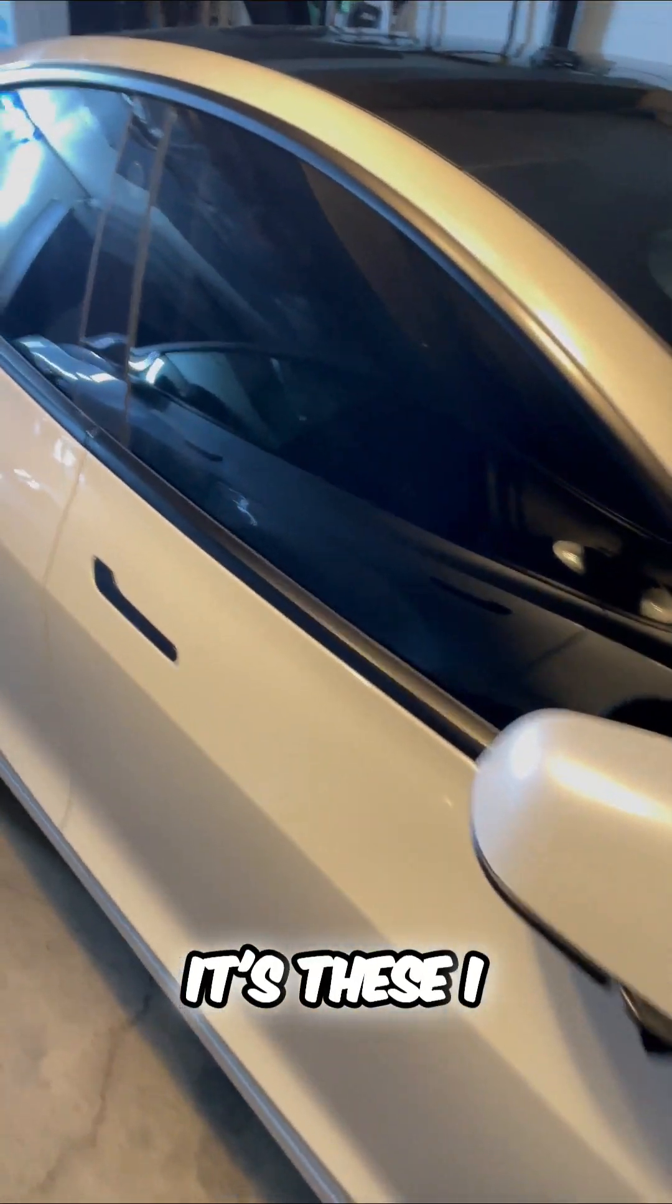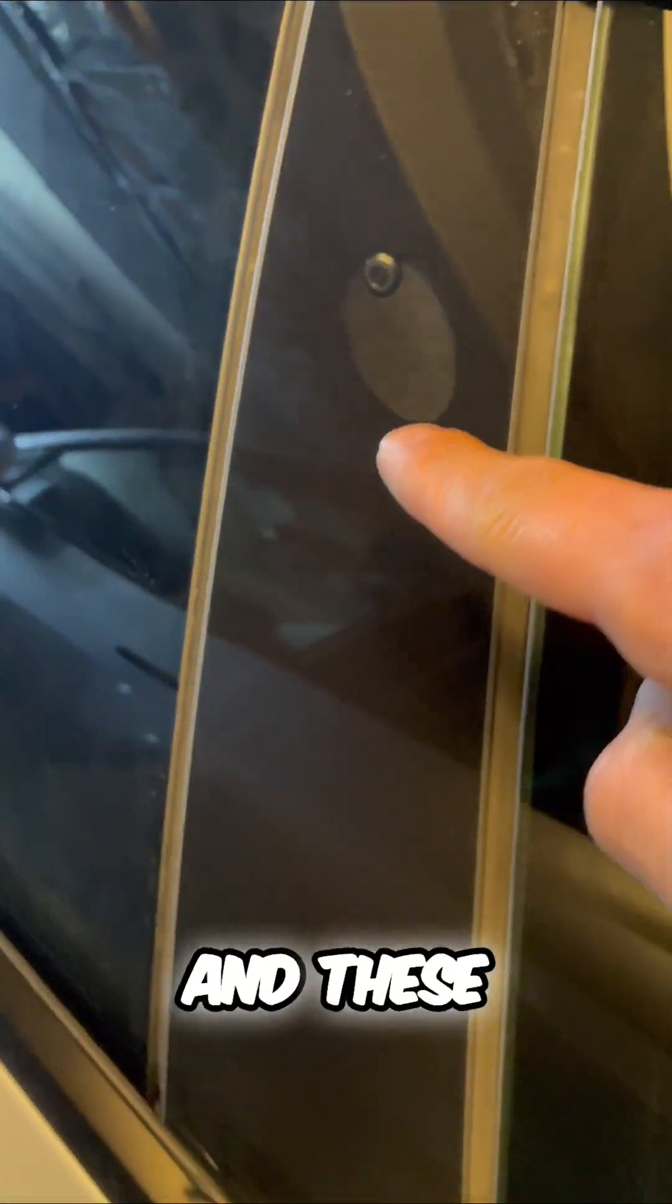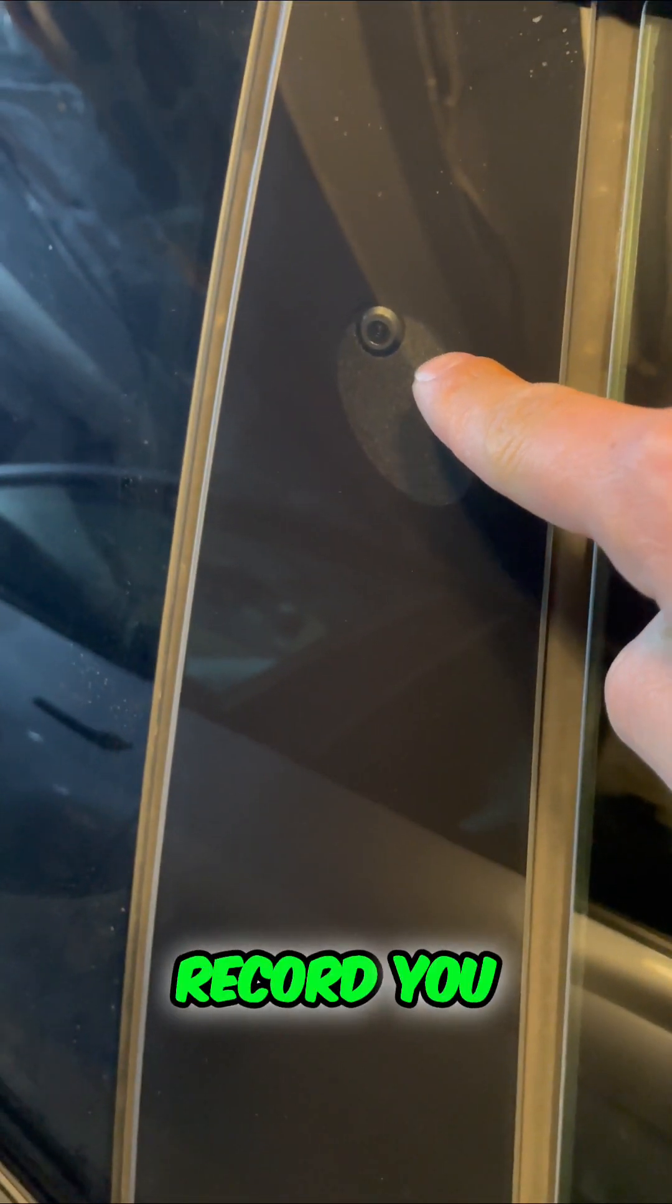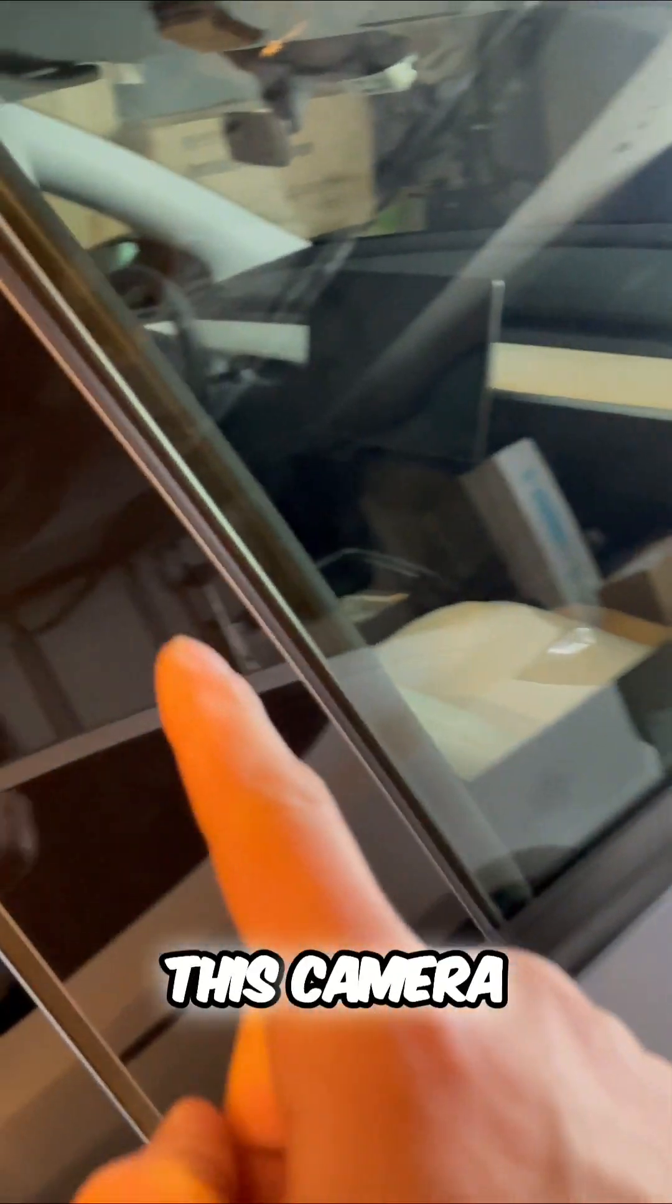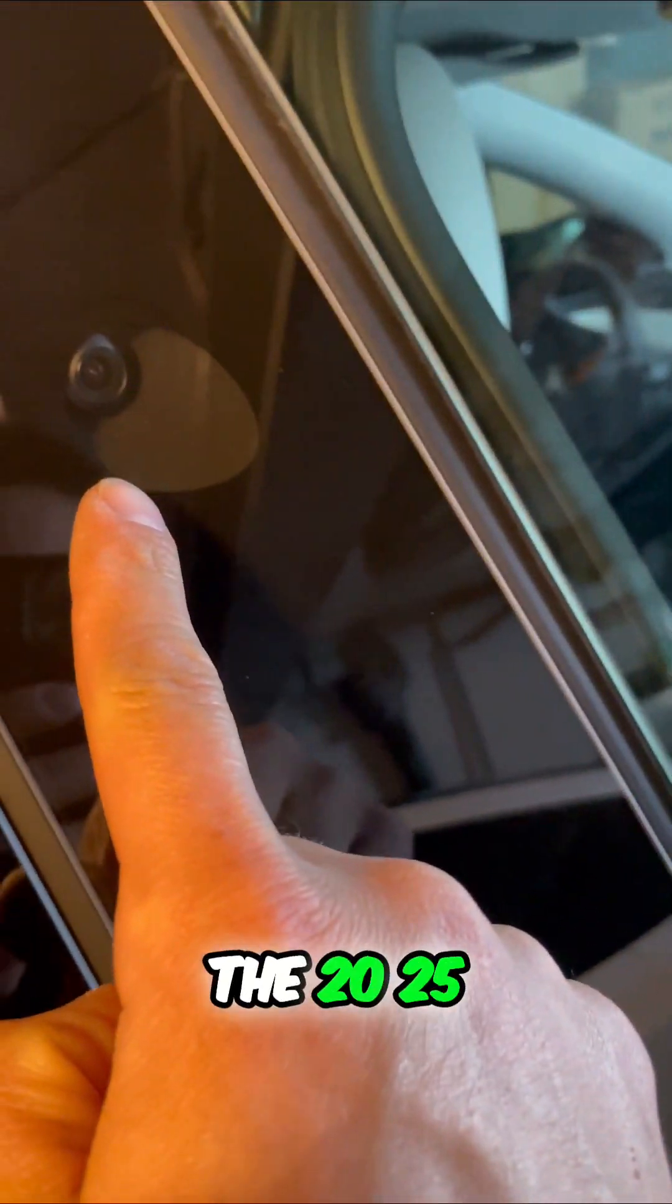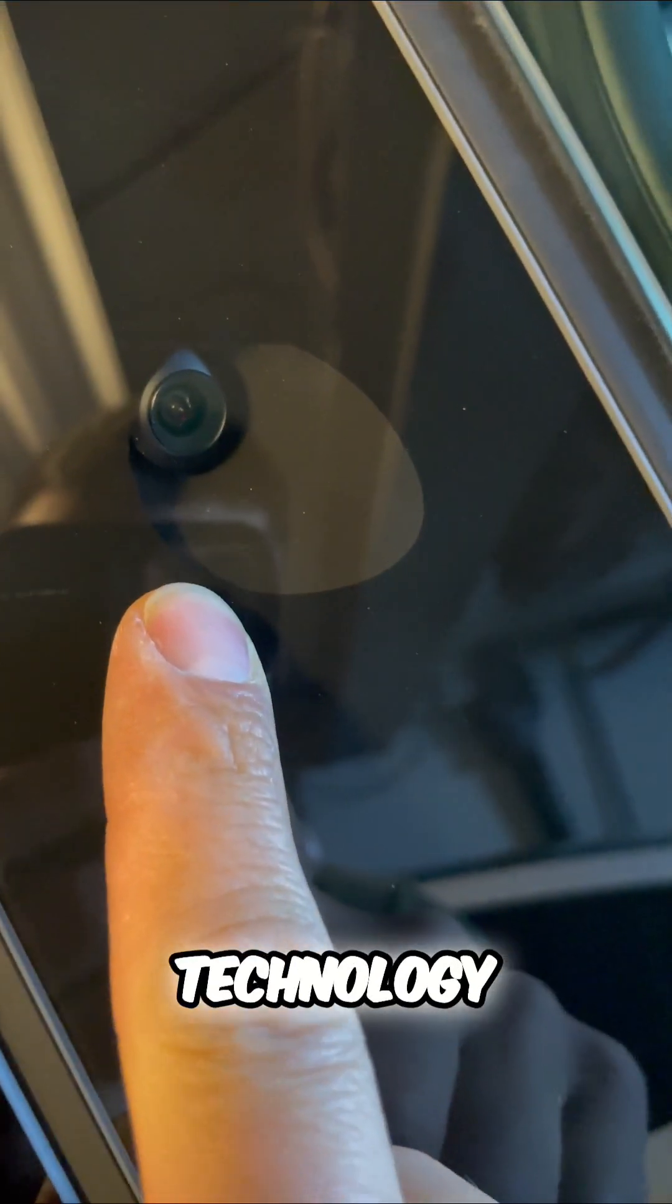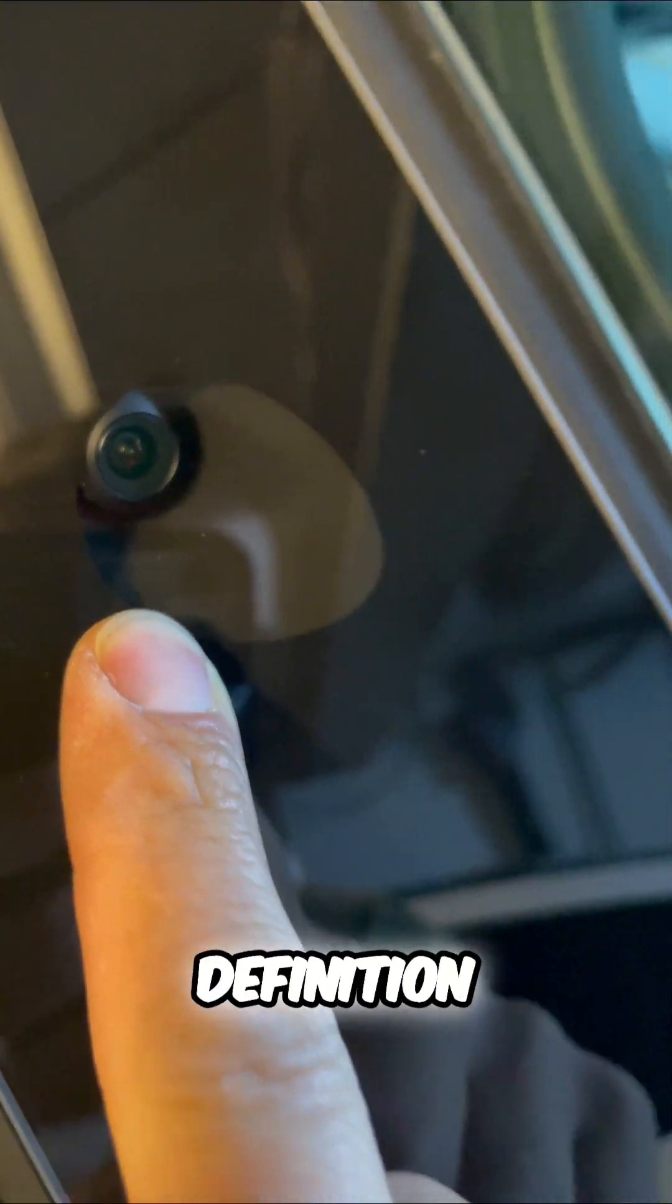It's these. I have sentry mode on right now, and these cameras are going to record you in HD. This camera is from 2025. It's a brand new technology that has even higher definition.